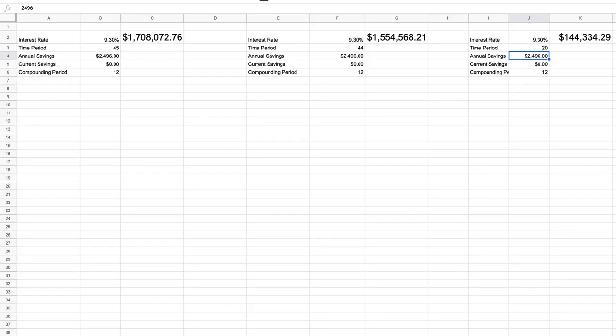The time period is just one of the dials we have to work with. Perhaps the one that's the most significant that we have the most control over beyond time is how much we're saving.